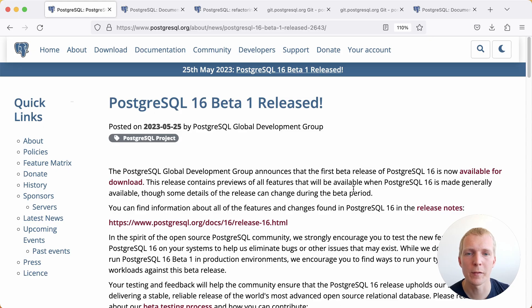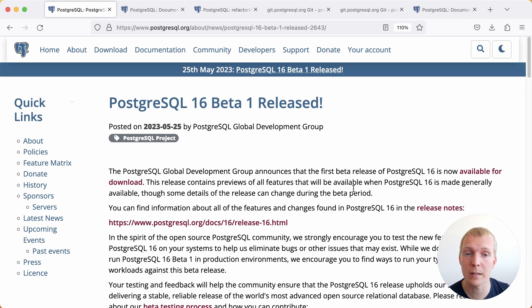Hello and welcome to 5 Minutes of Postgres. My name is Lukas and today I want to talk about Postgres 16 Beta 1 being released.